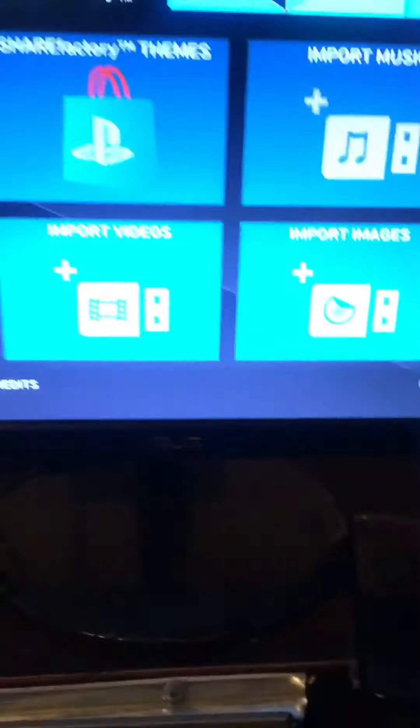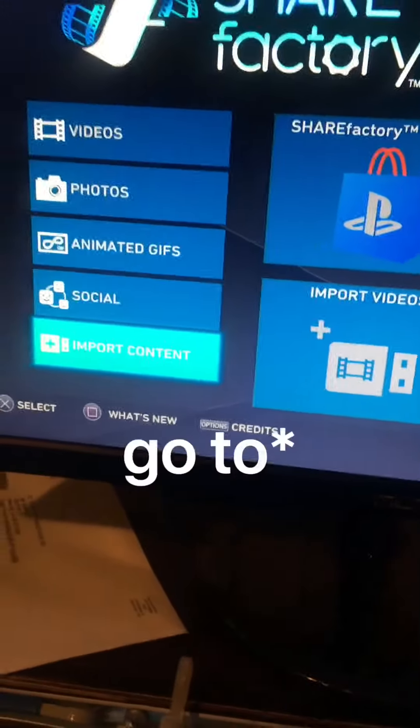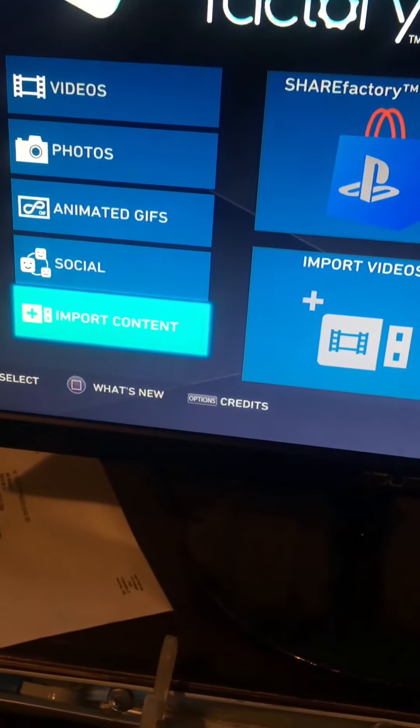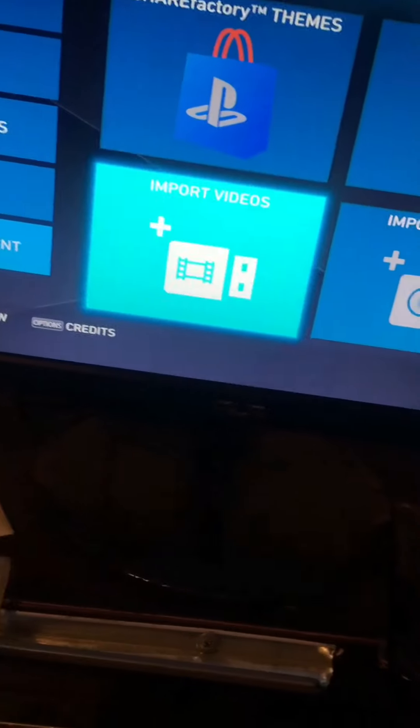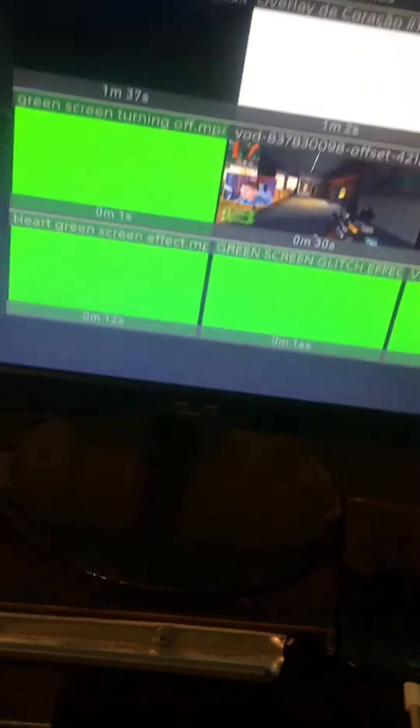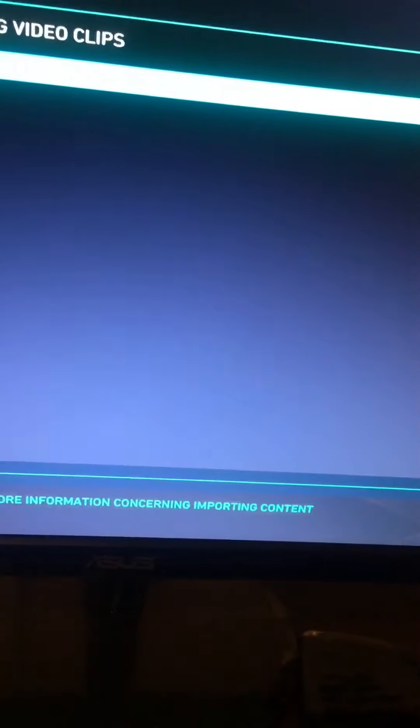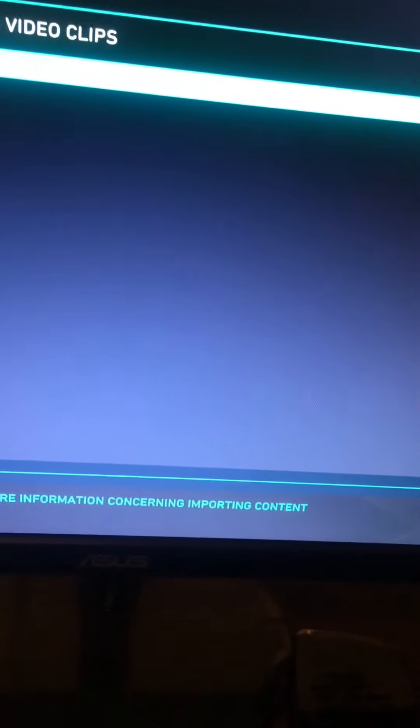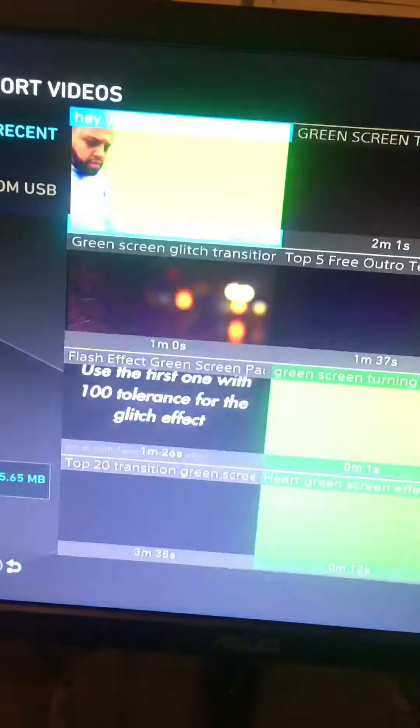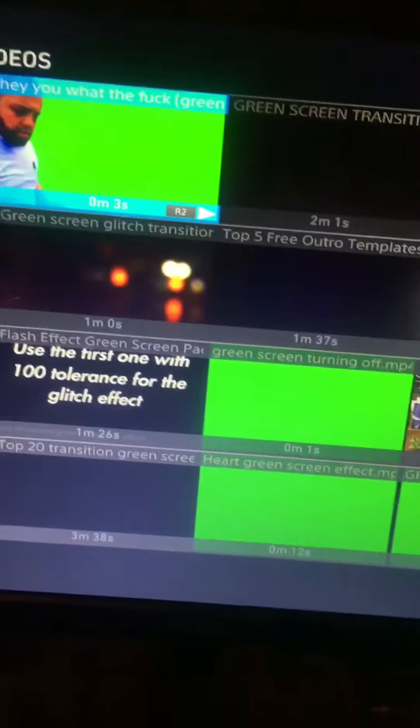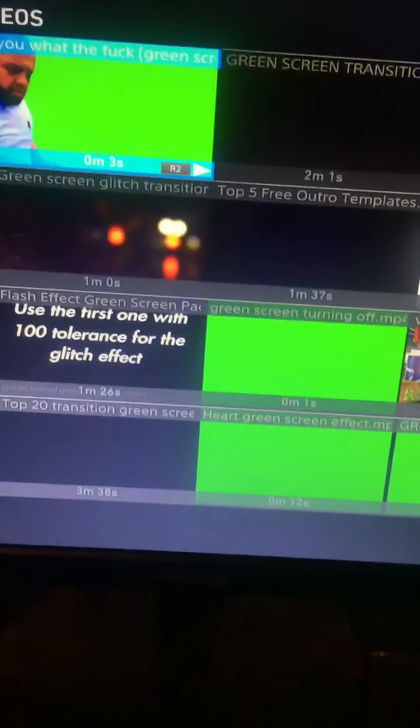After that you guys want to plug in your USB into the PS4 and go to Share Factory and import content, import videos, import from USB. And boom, there it is. And you're all done.